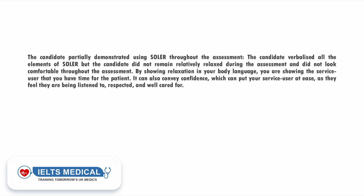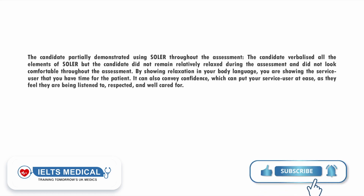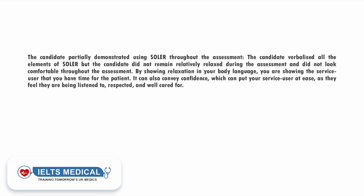The candidate partially demonstrated using SOLA throughout the assessment — they verbalized all the elements of SOLA but did not remain relaxed during the assessment and did not look comfortable. By showing relaxation in your body language, you are showing the service user that you have time for them. It can also convey confidence, which can put your service user at ease as they feel they are being listened to, respected, and well cared for. Maintaining a relaxed posture helps your patient to remain relaxed as well, and hopefully allows them to open up to you more.